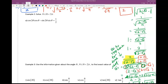Example 2 in section 7.6: solve for theta where theta is between 0 inclusive and 2π not inclusive. Part A has cosine of a double angle — cosine(2θ)·cos(θ) minus sine(2θ)·sin(θ) equals 1/2.